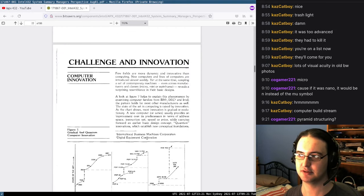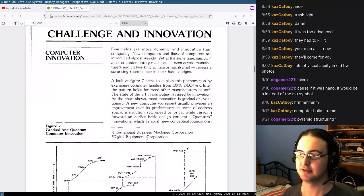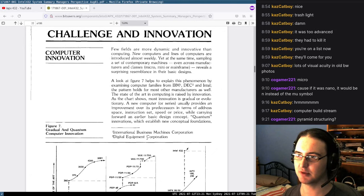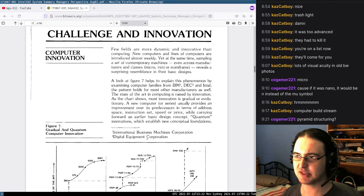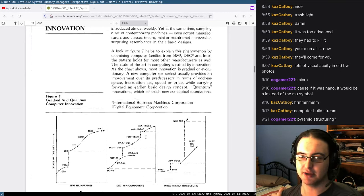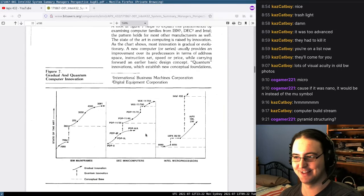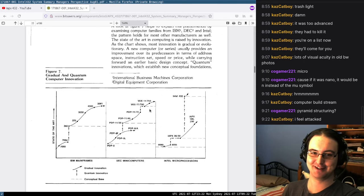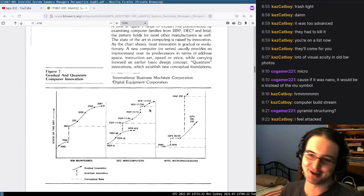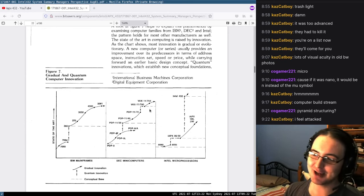Now we have some marketing material. Few fields are more dynamic and innovative than computing. New computers and lines of computers are introduced almost weekly. Yet sampling a set of contemporary machines, even across manufacturers and classes — micro, mini, or mainframe — reveals a surprising resemblance in their basic designs. And so we get a chart showing the structure of the computer system pyramid.